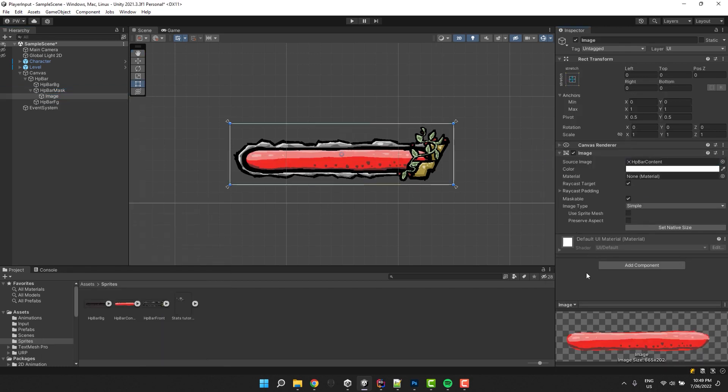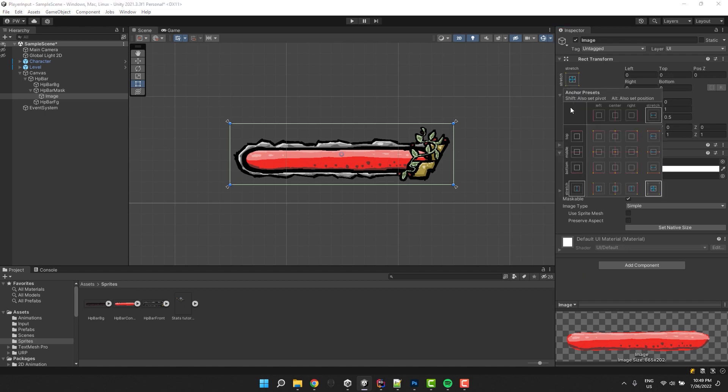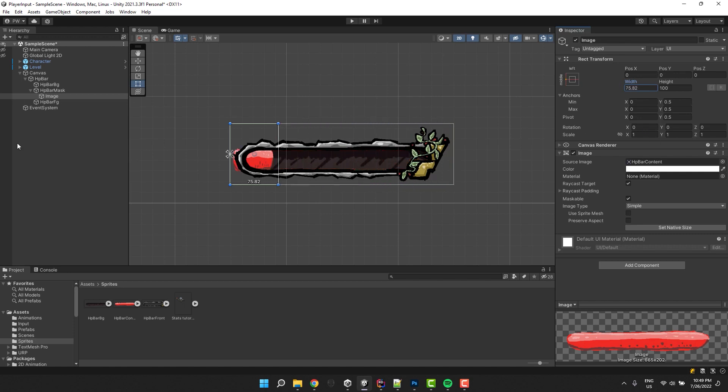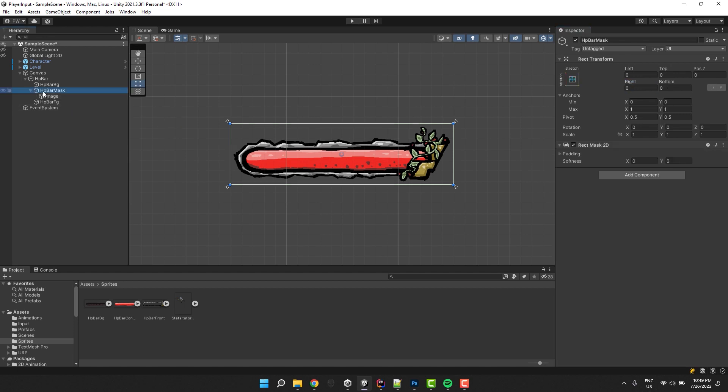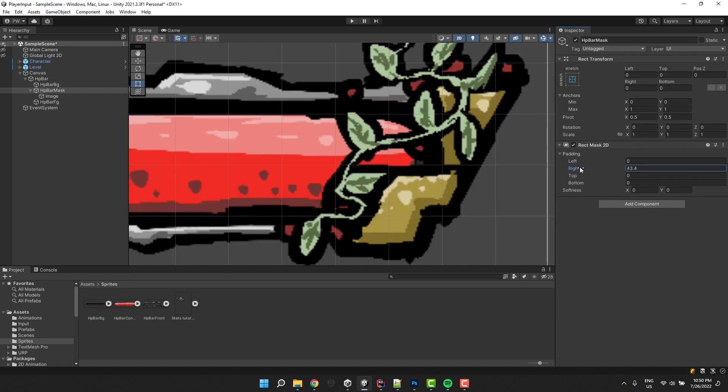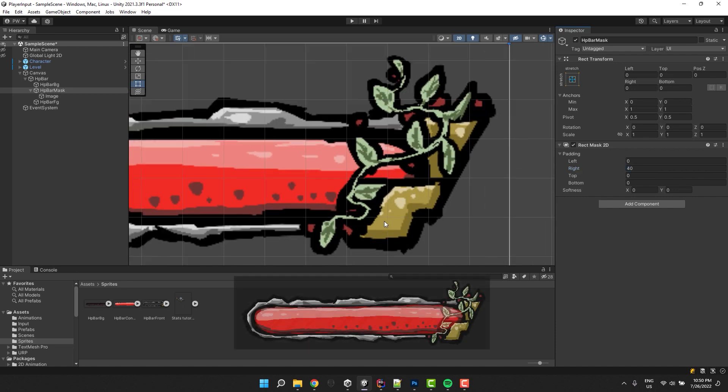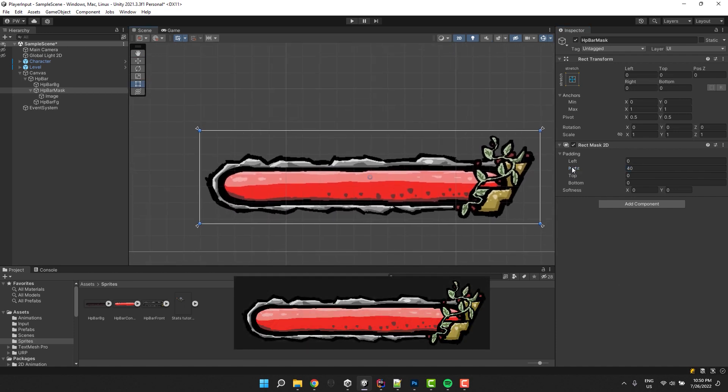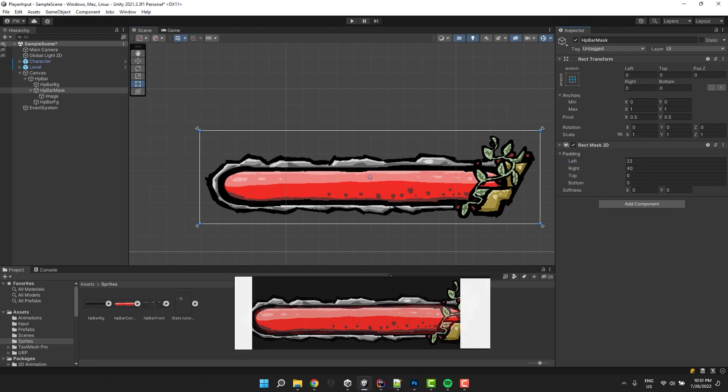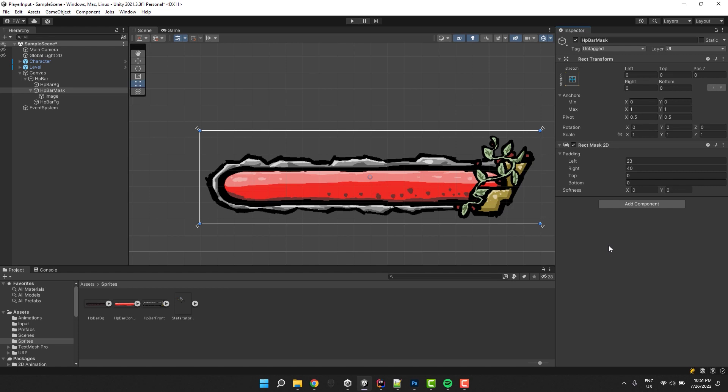One way of handling the value change would be to set the pivot point to the side of the bar and then adjust its width. But I'm not the biggest fan of this solution because it scales the image. Instead of that, we'll set the right padding on the rect mask 2D, which will allow us to crop the image nicely. I start by adjusting the left and right padding to remove the empty space around the bar. I want to remove as much as possible without actually affecting the bar itself.